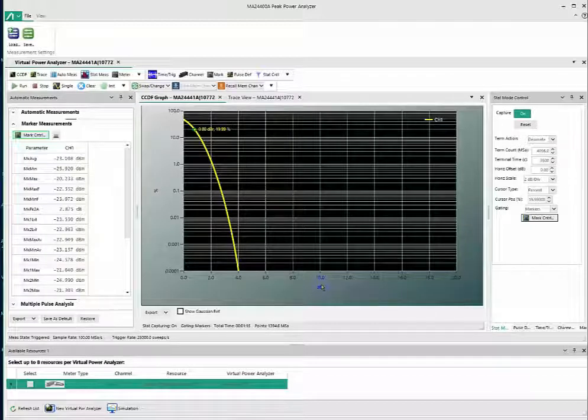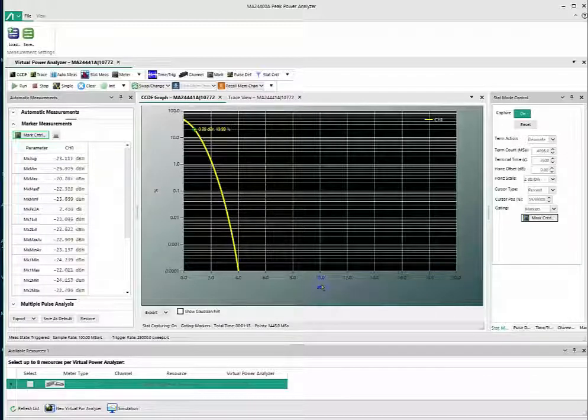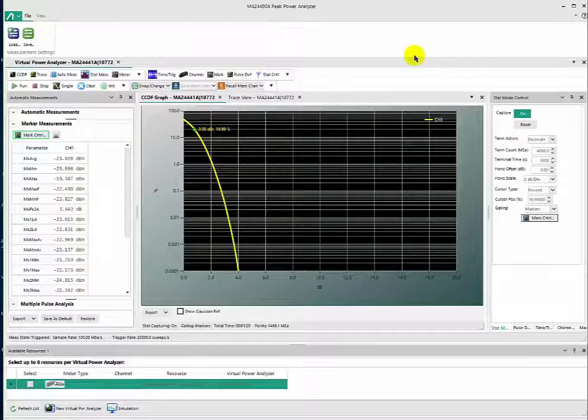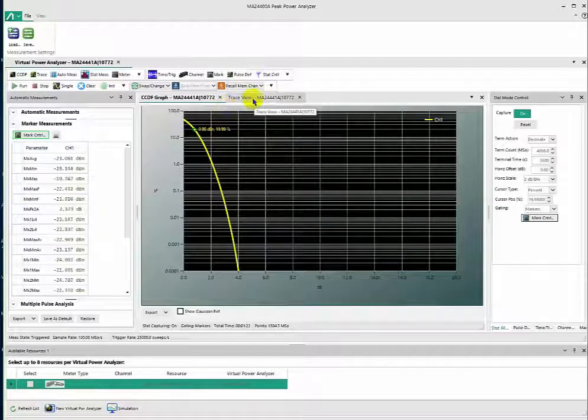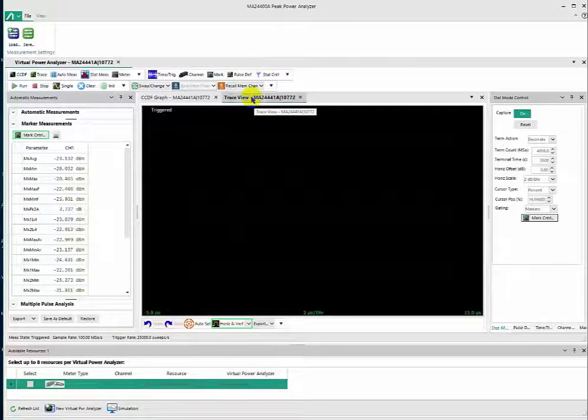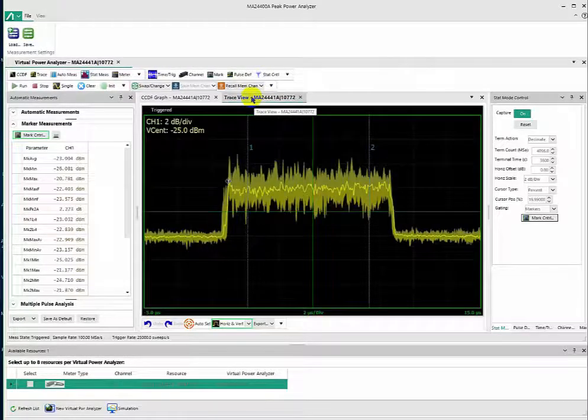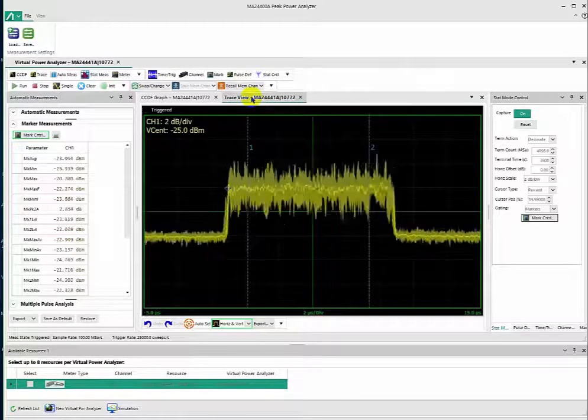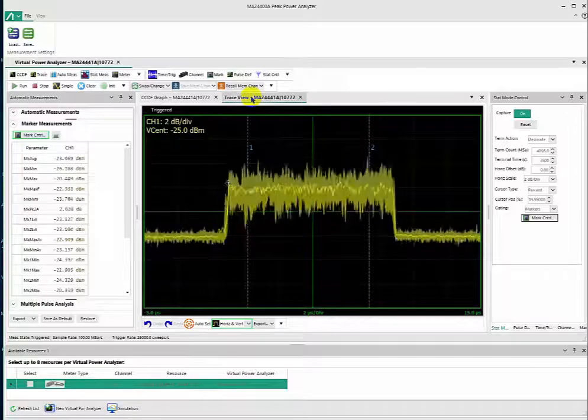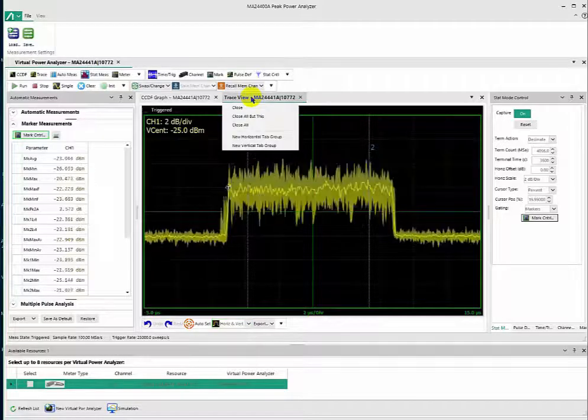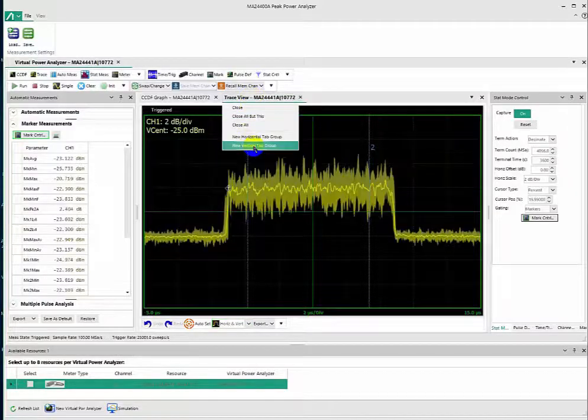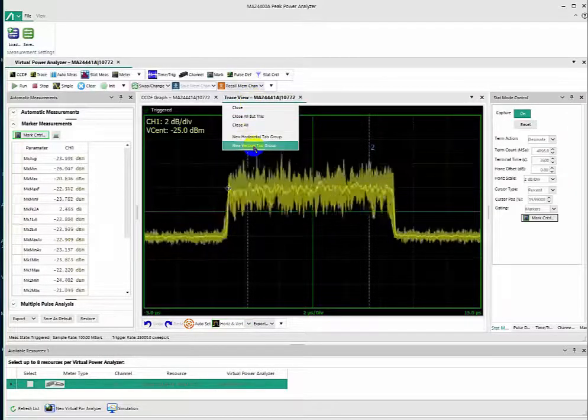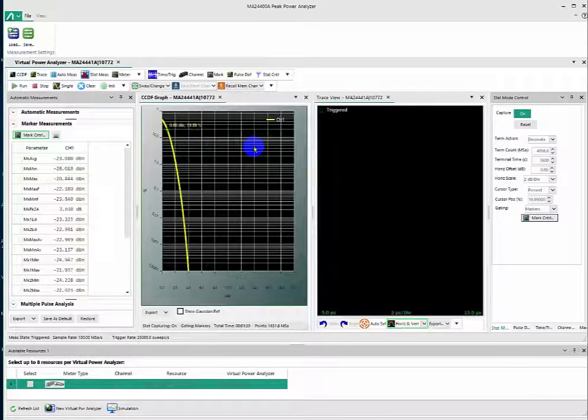With this measurement, we can also display a split screen. We have Trace View. We'll click on that, and we see the Trace View here. I'll right-click and we'll look at Vertical Tabs.